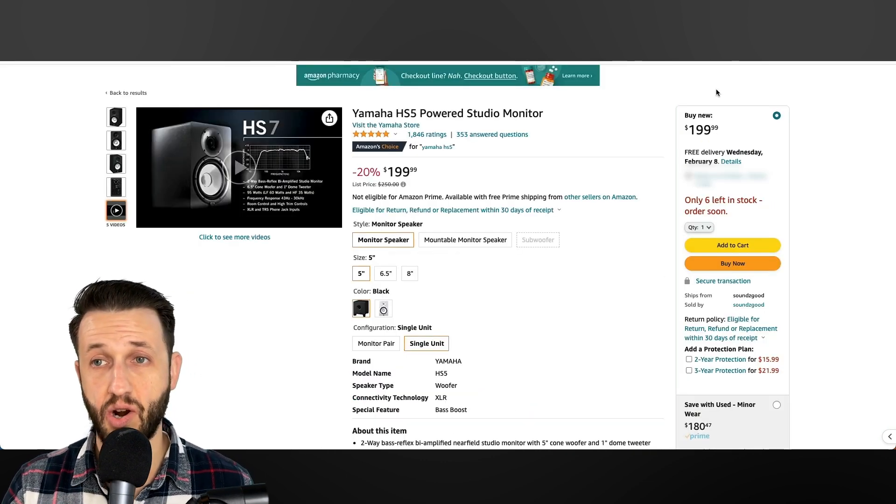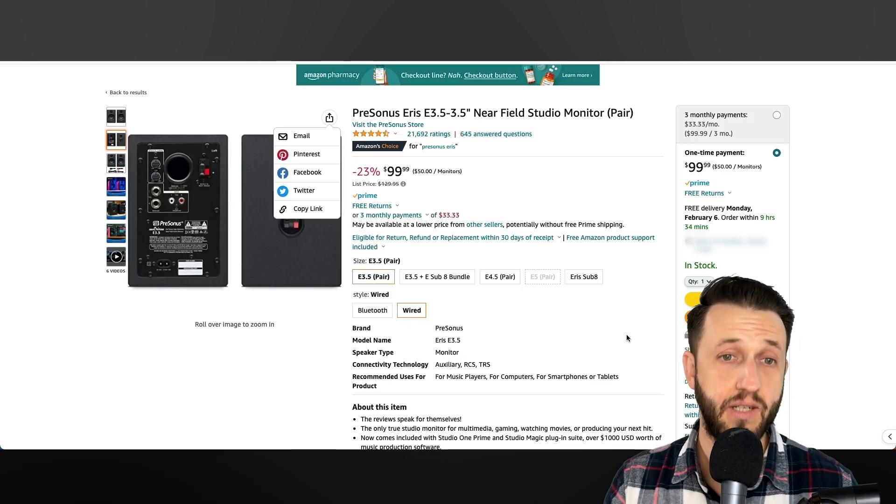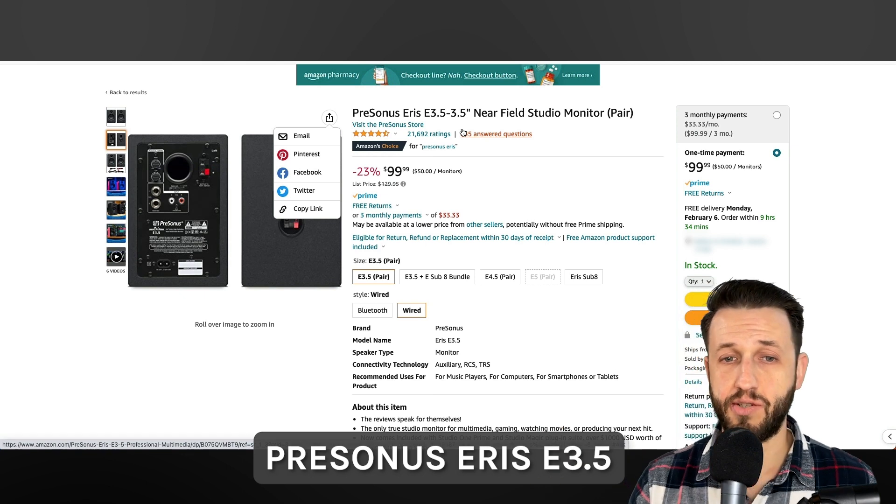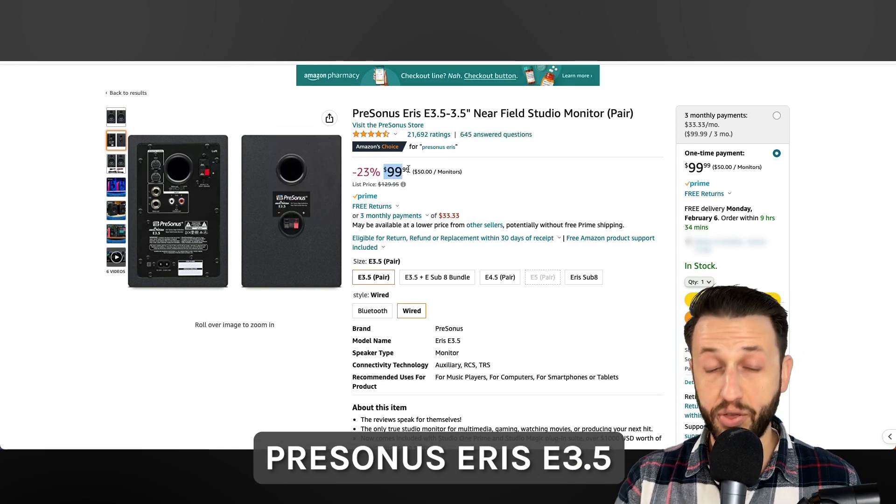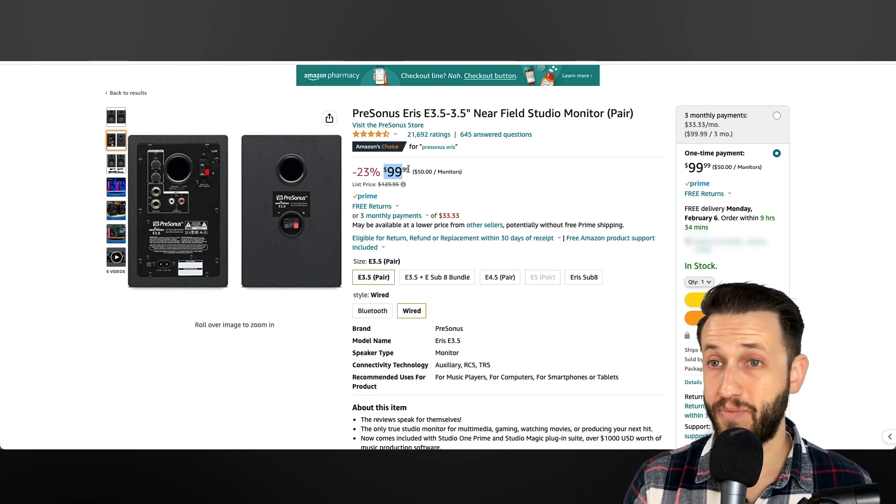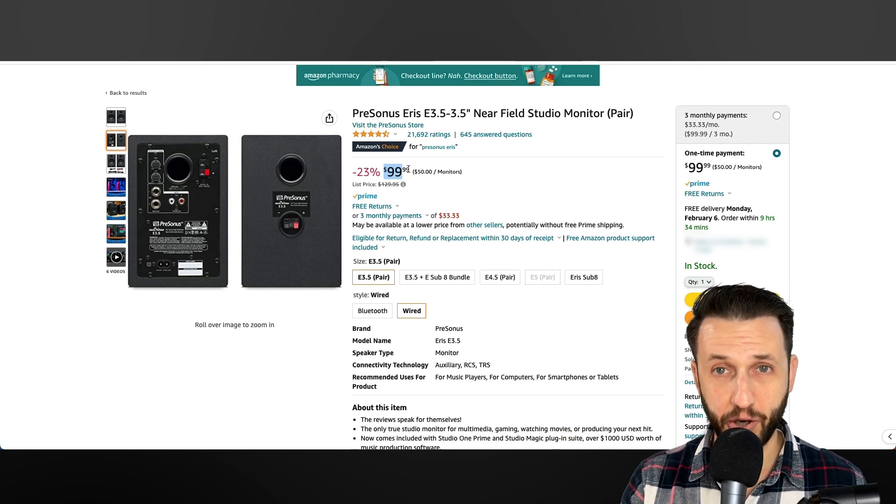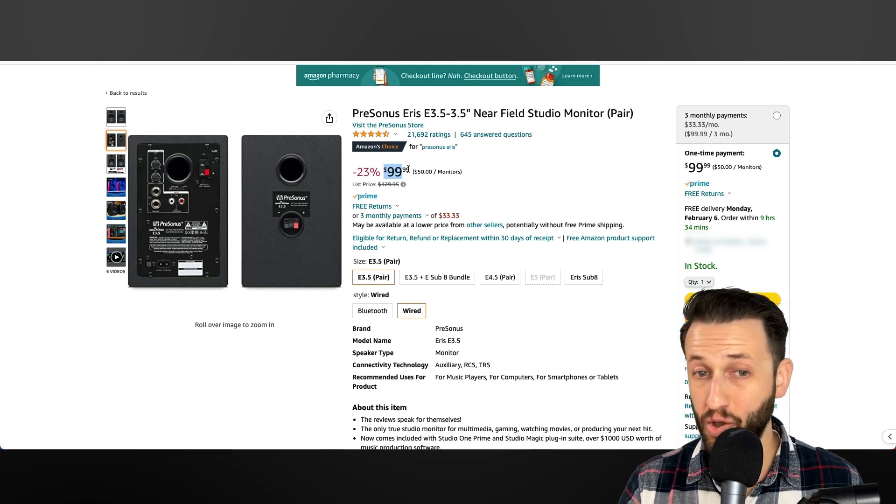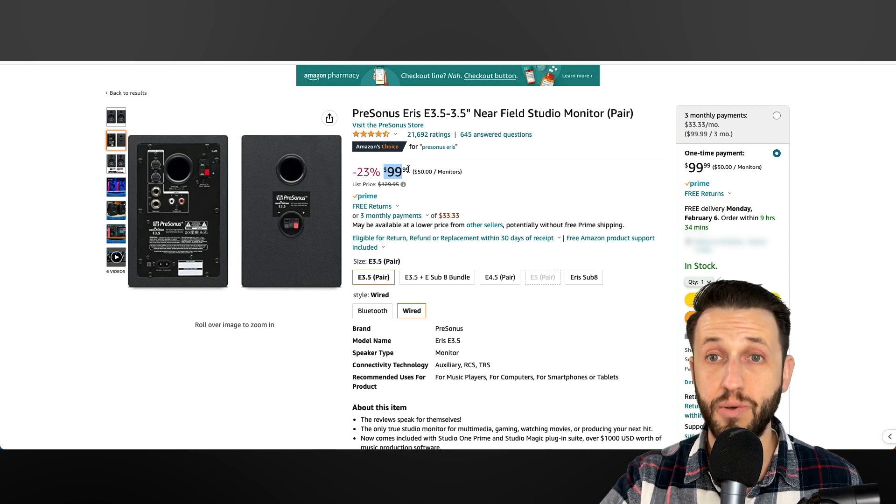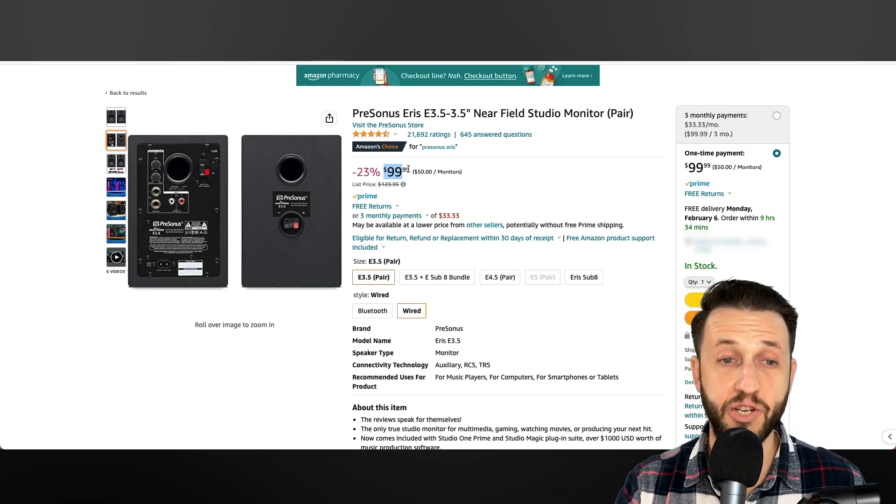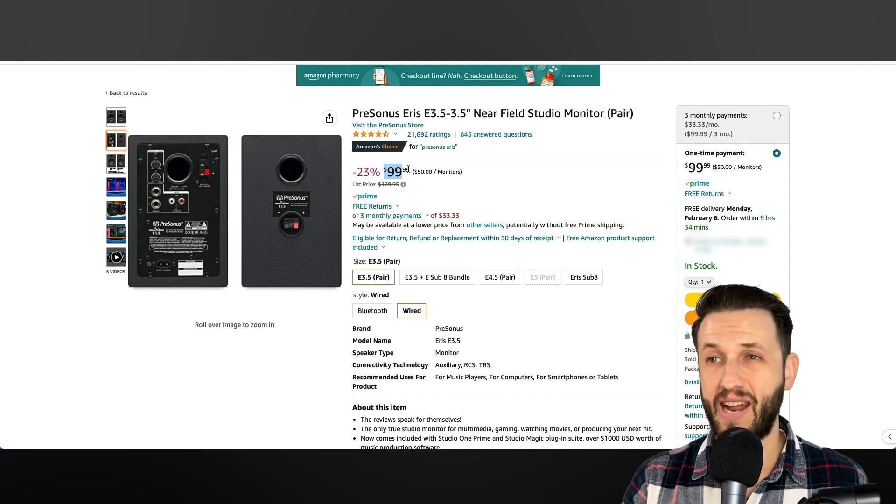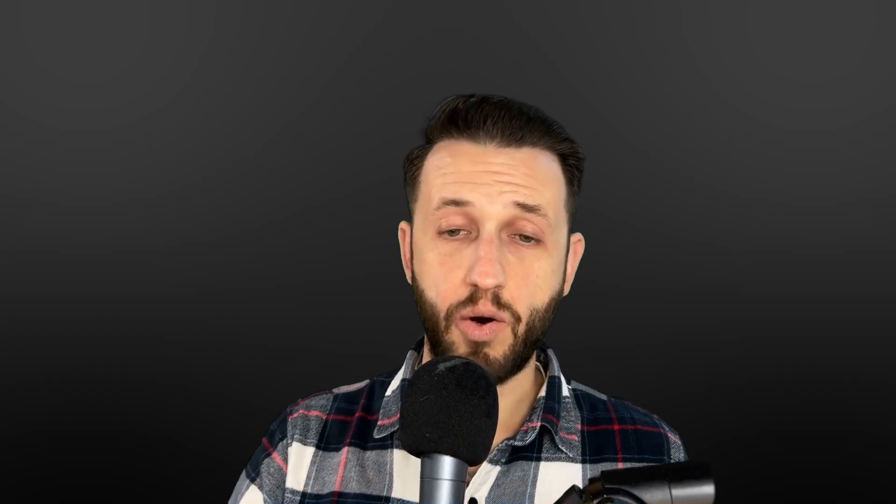Now, if you need something that's a little bit less expensive, the Presonus Eris is a great place to start. It's $100. You get both of them, and these are going to be good speakers. They're not going to be great speakers, but you're going to be able to hear yourself. You're going to get a decent idea of your sounds. And if you learn what they sound like, you'll probably be able to do a really good job with them. Part of it is just training yourself and your ears to really understand what's happening. And as you practice more, you'll get better, no matter what gear you're using.